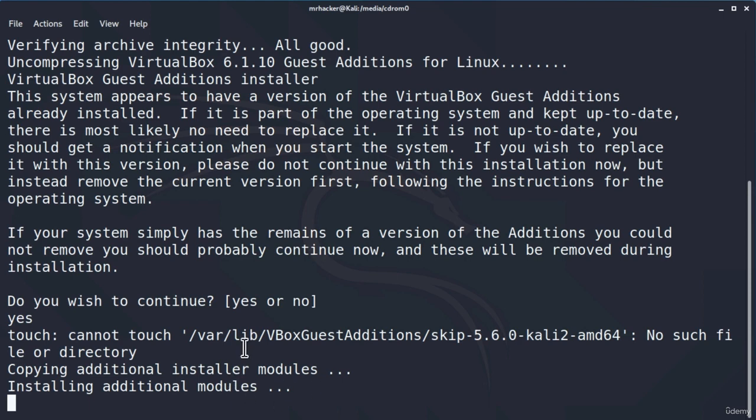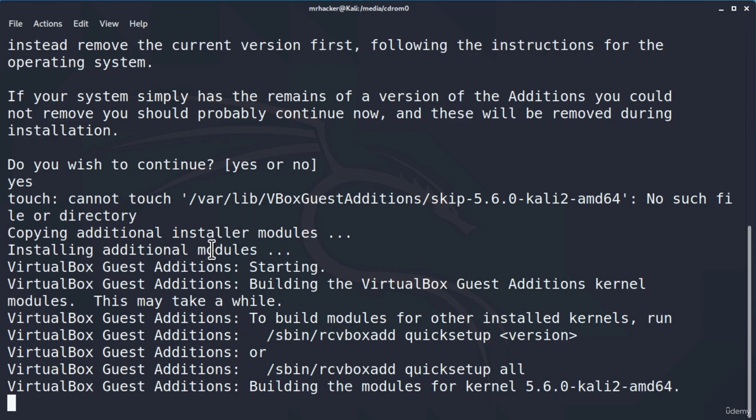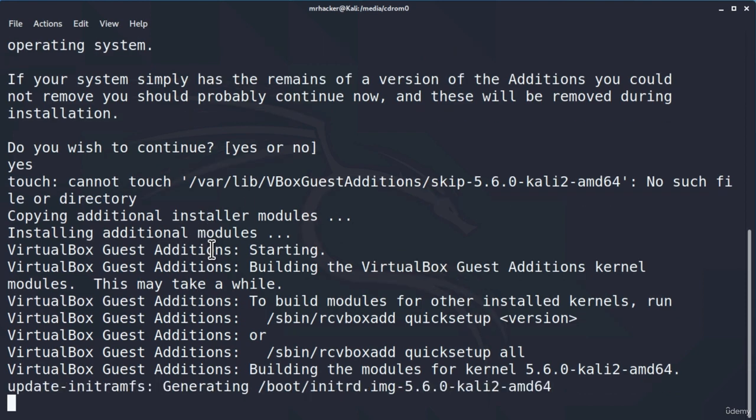And it will start the process of installing virtual box guest editions. Now, you will notice that this entire process will be performed automatically. We do not need to do anything anymore. This will install on its own. And don't worry if there is a part of this entire process that you did not understand. We will discuss all of these commands and tools later on. This installation right here will take a minute or two. So let us just wait for that to finish.